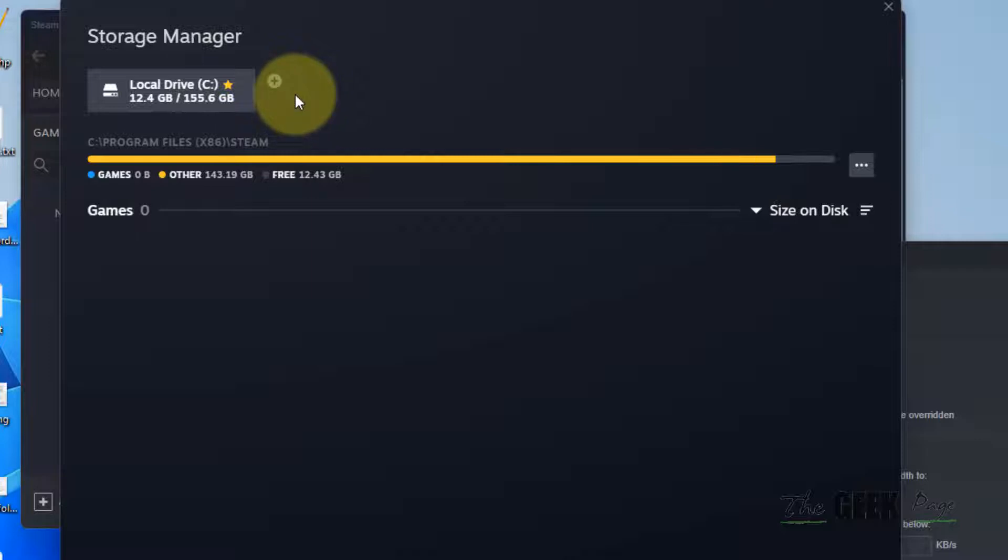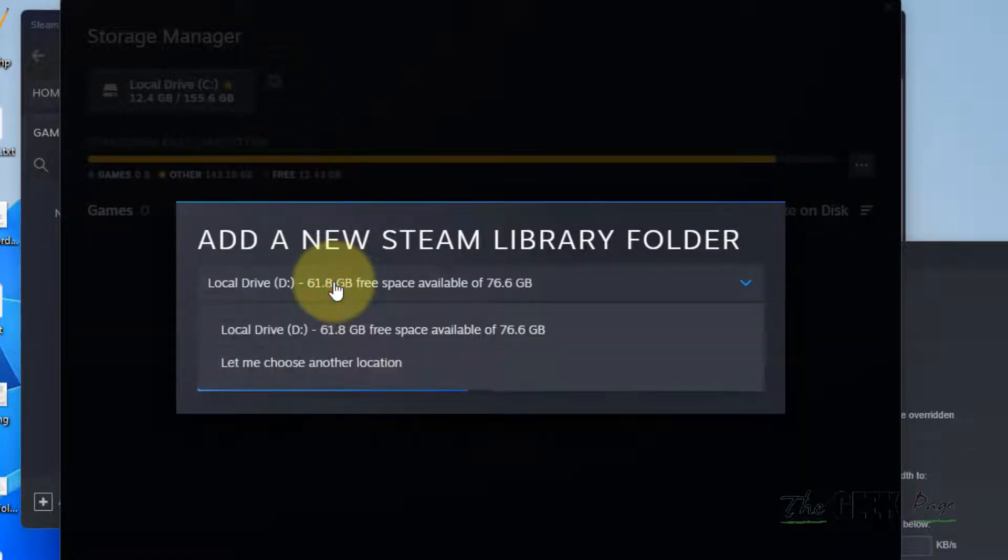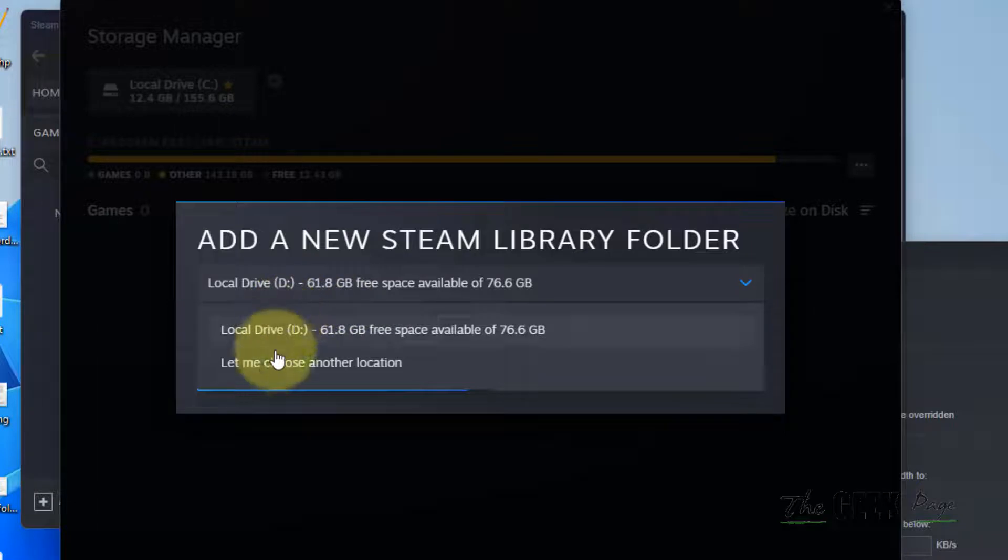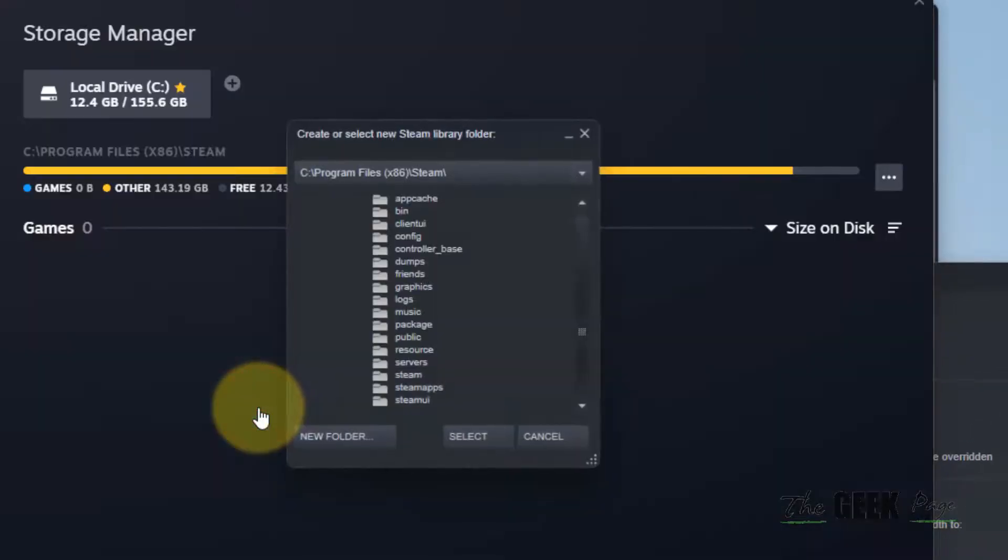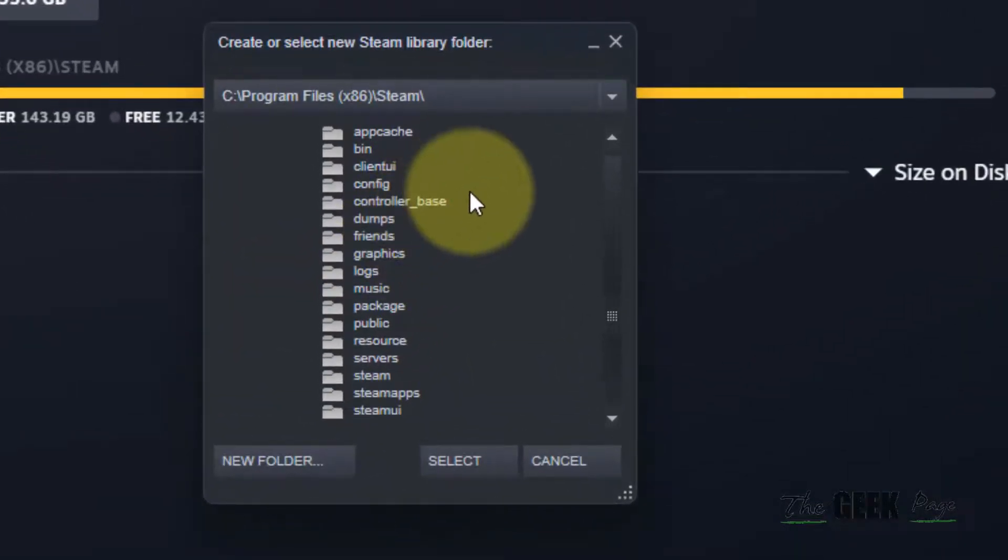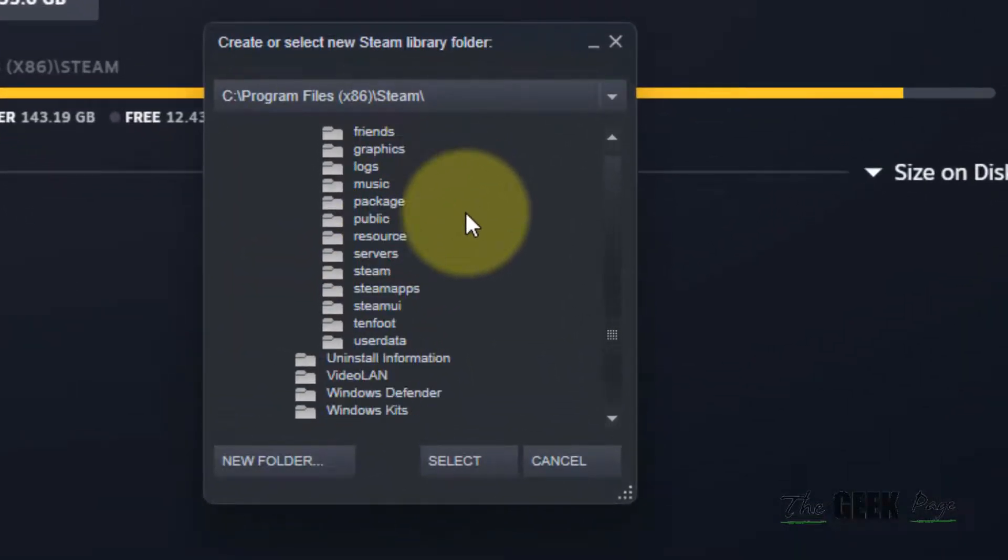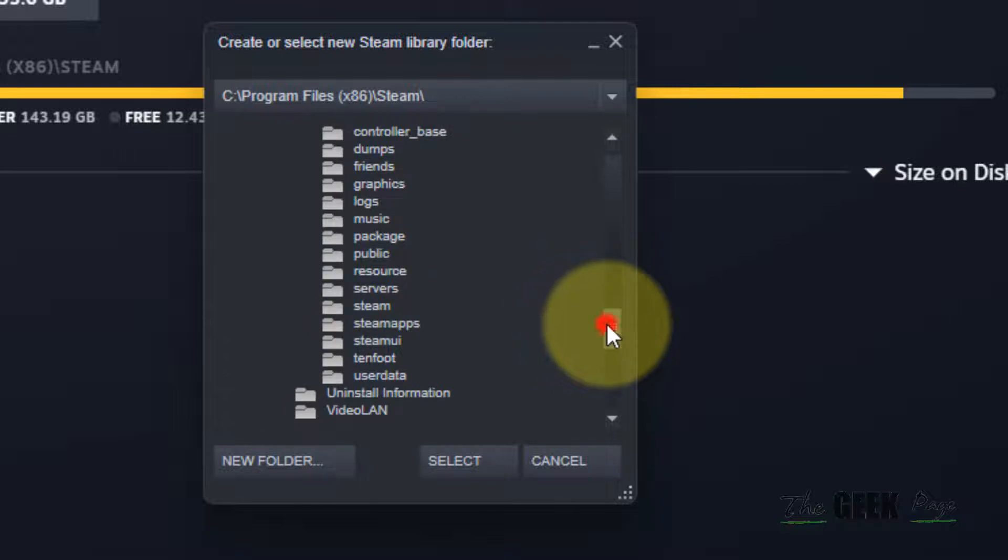Add another location by clicking on the plus sign. Click on this and click 'Let me choose another location'. Click Add and now add another location on your computer.